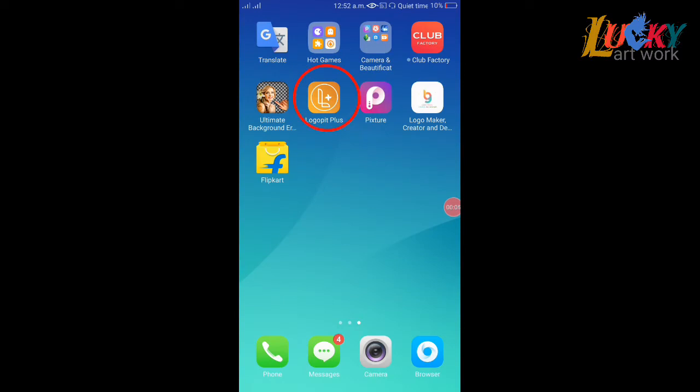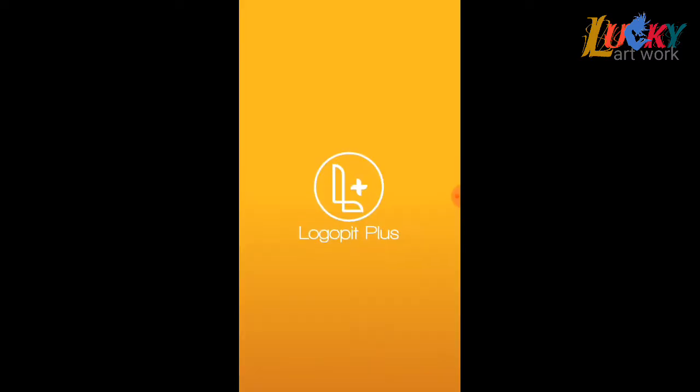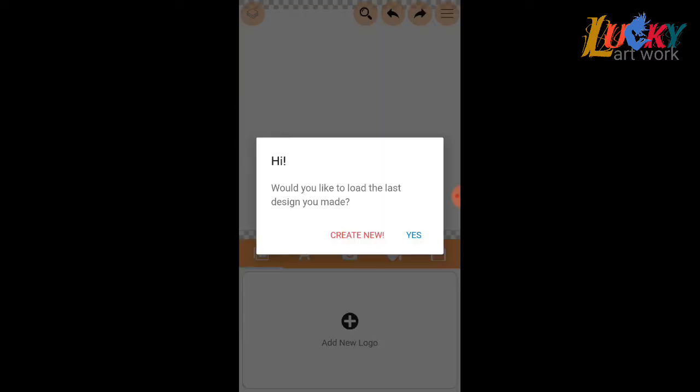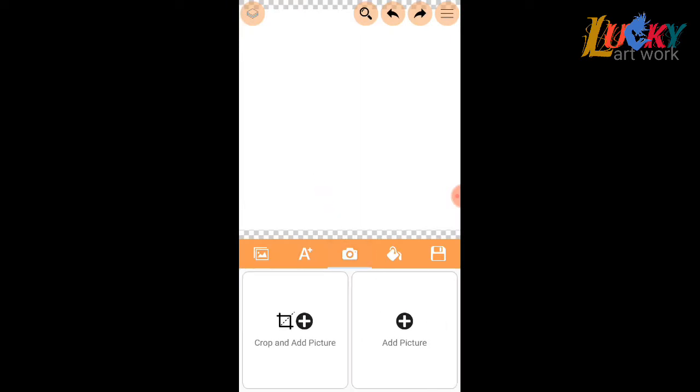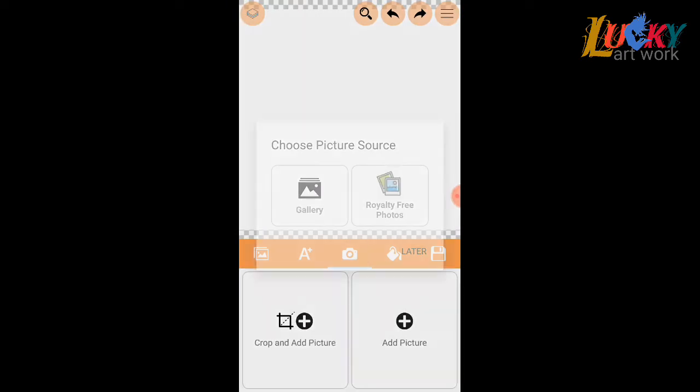Now I'm going to Logo Feed Plus. Create new logo and add picture.